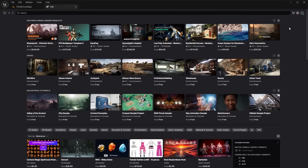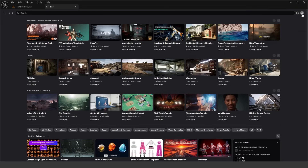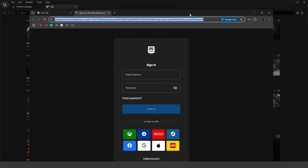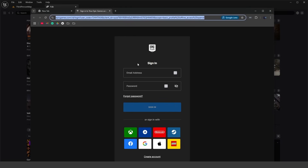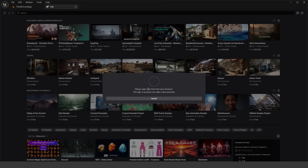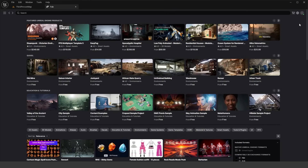The first thing you'll need to do, if you haven't already, is log in with your Epic Games account. Head over to the top right and click on the profile icon. It will pop open a window to log in to your Epic Games account — it will say 'Please sign into Fab from the browser, sign-in process will take a few seconds.' So sign in and click Confirm on the other tab. Now you can see we're signed in — we have that green icon — and we can actually browse the assets.